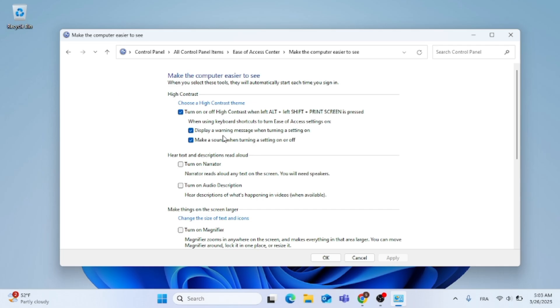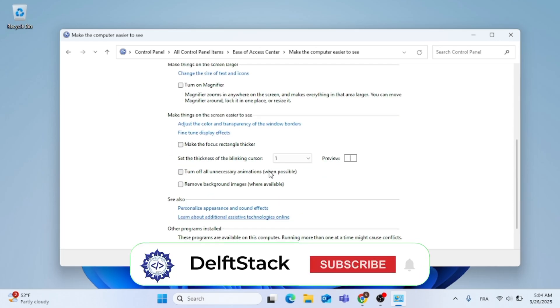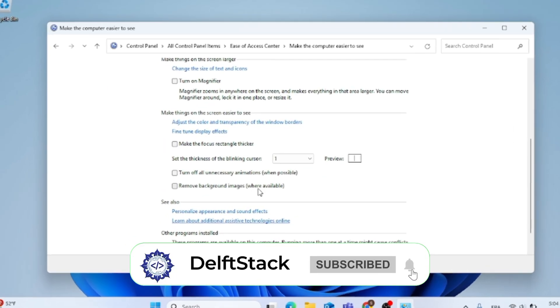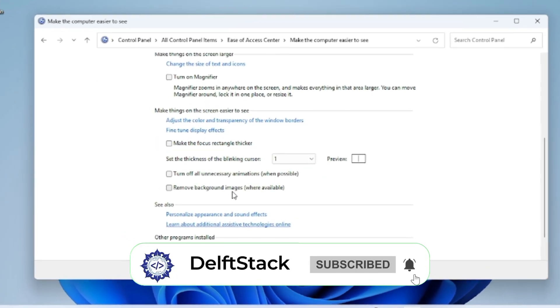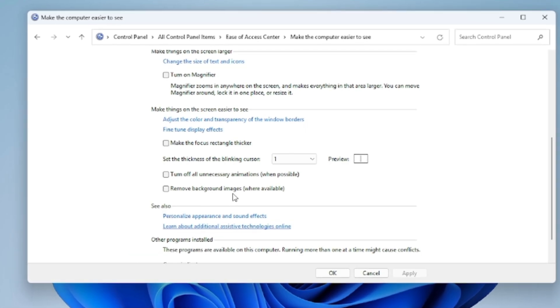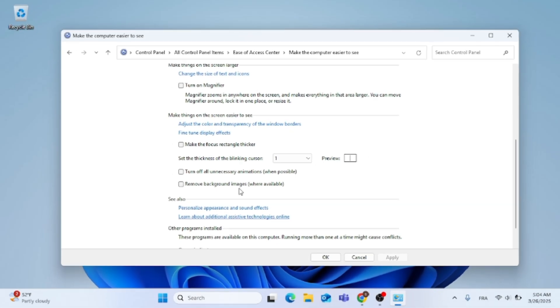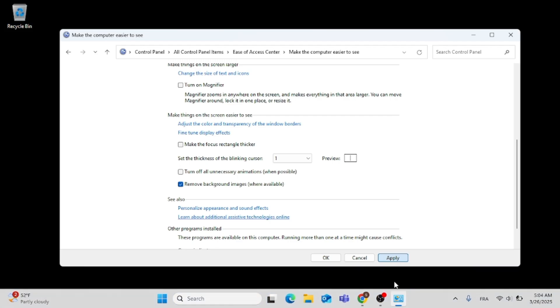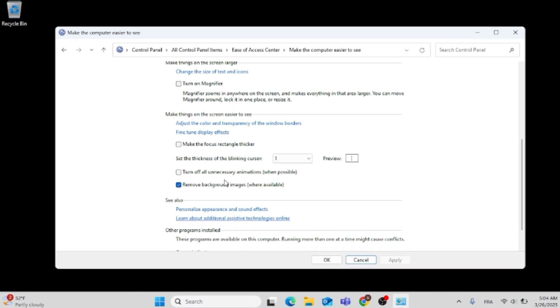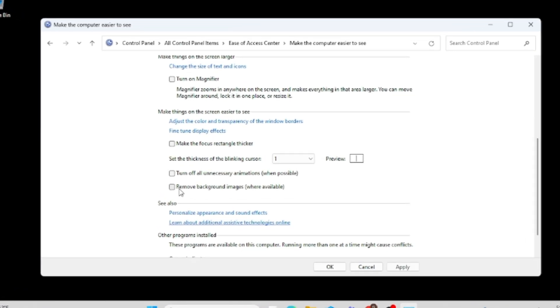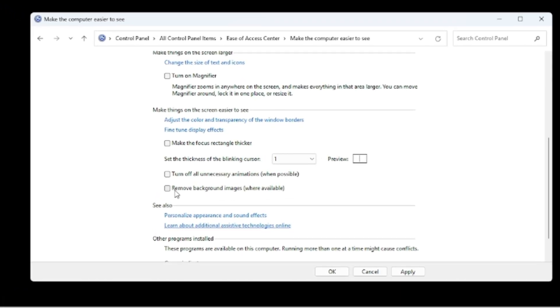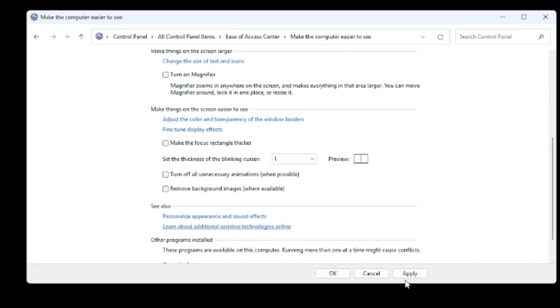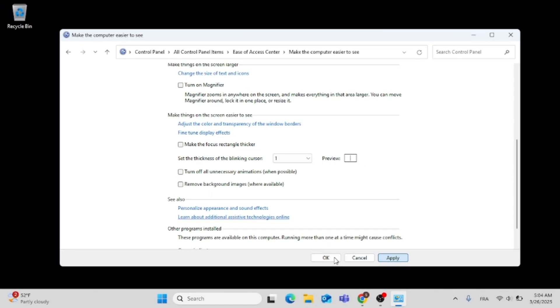After you do that, go ahead and scroll down. You will find Remove Background Images. If you have a check, just uncheck it. It will be just like this. Uncheck it to remove the black wallpaper, as you can see.